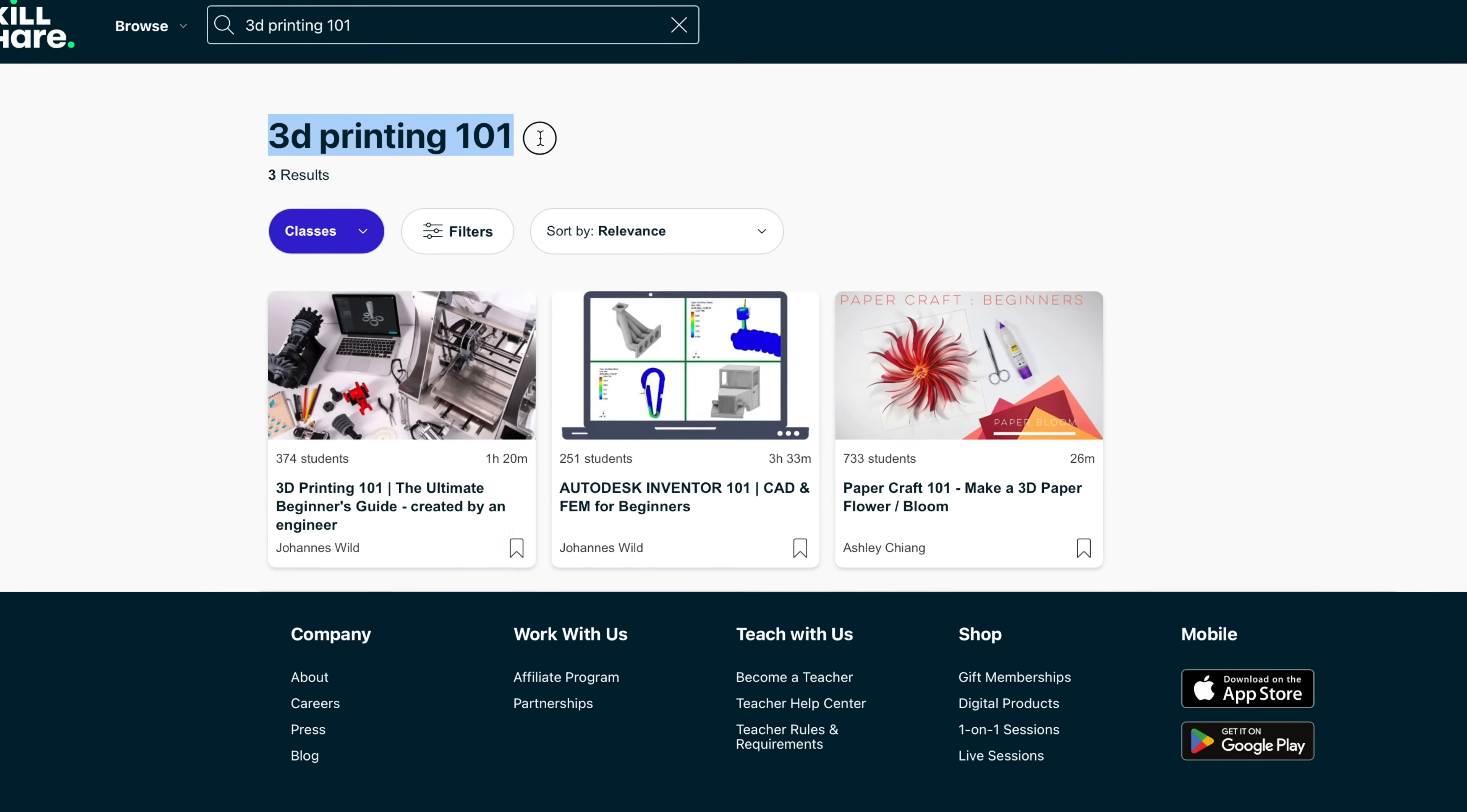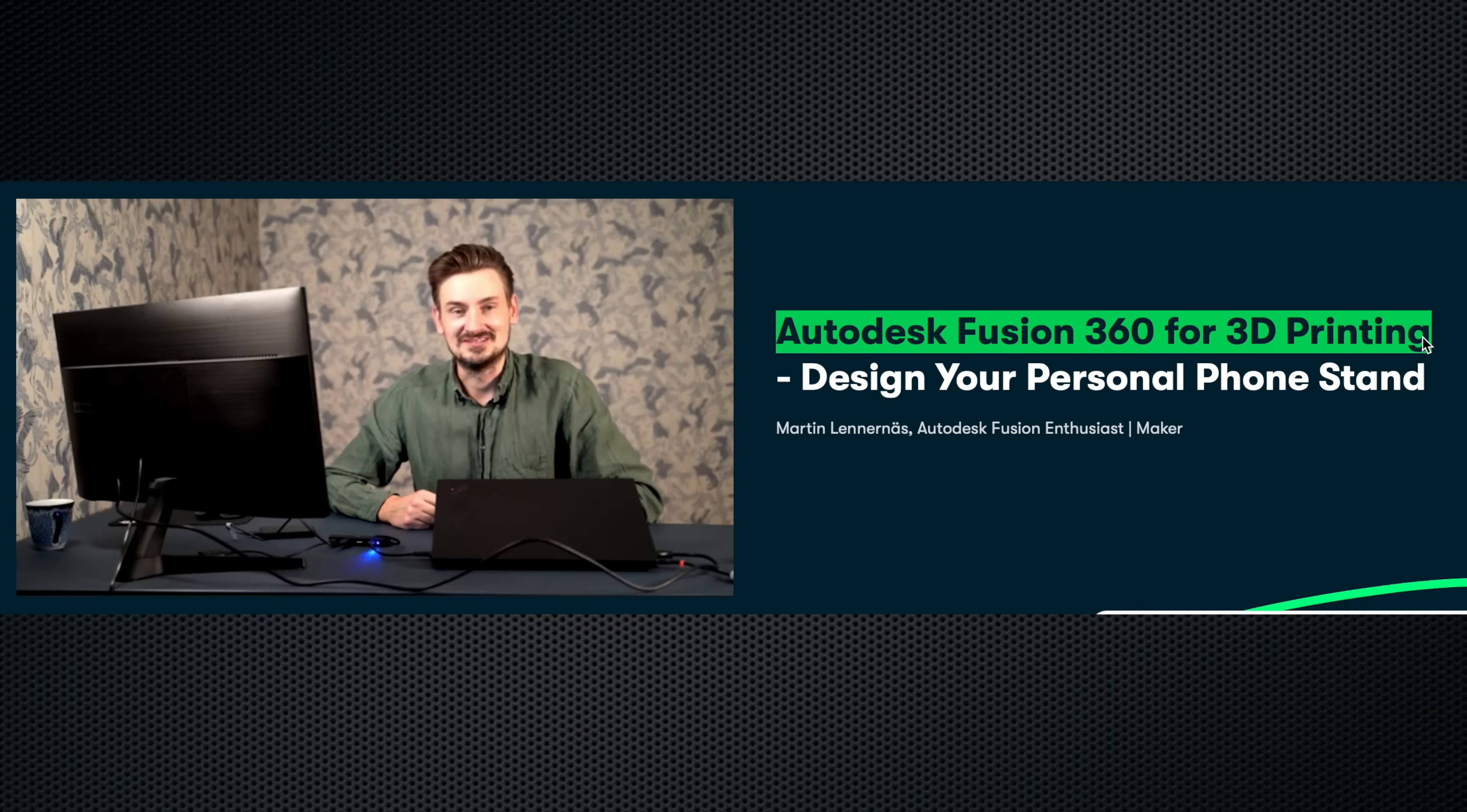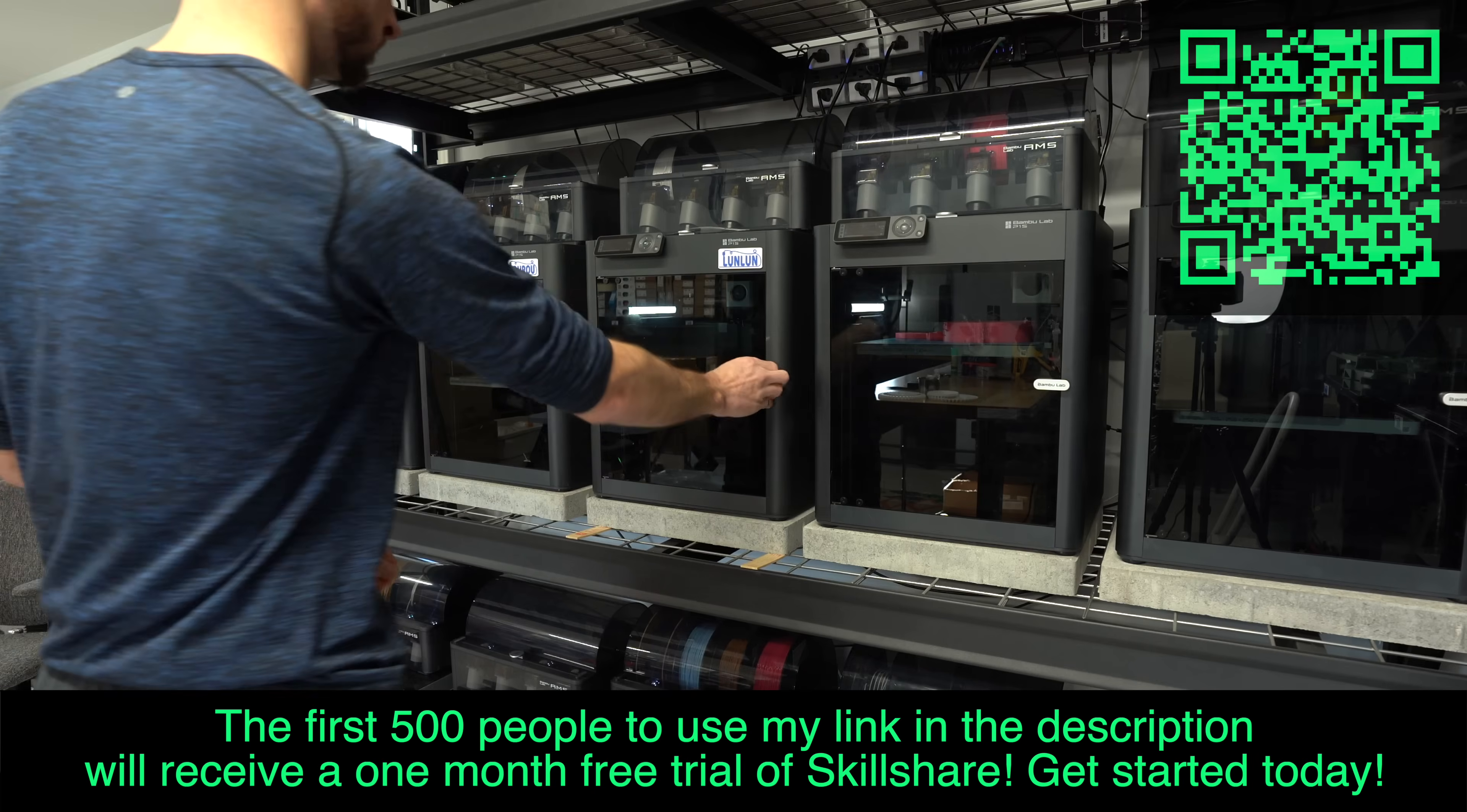But first, let me show you how you can level up your 3D printing skills with today's sponsor, Skillshare. Skillshare is the largest online learning community for makers, designers, and creatives. They have courses in a variety of subjects, including design, engineering, and business. If you're just starting out, you might benefit from 3D printing 101, where they teach you the basics. Then, when you're ready to level up your skills and start designing your own products, take this course on Fusion 360. Or, for organic modeling, try learning Blender. If you decide you'd like to monetize your new skills, there's this course on turning your hobby into a fully-fledged 3D printing business. With thousands of inspiring classes from a range of skilled instructors, Skillshare can help you supercharge your abilities and unlock new potential. The first 500 people to use my link in the description or scan the QR code on screen will receive a 1 month free trial of Skillshare. Get started today.